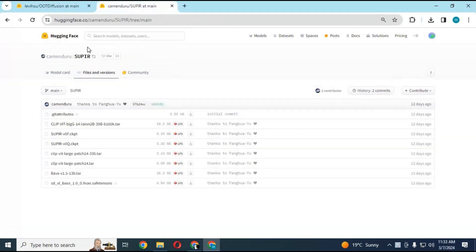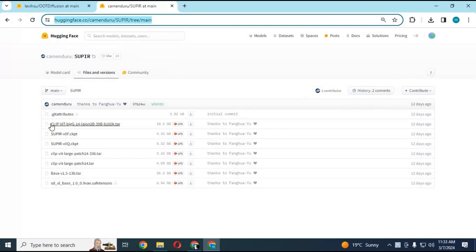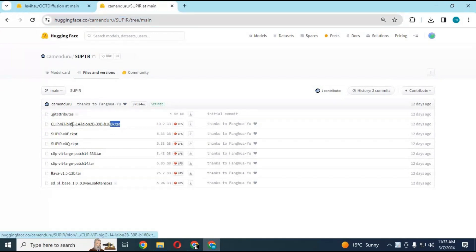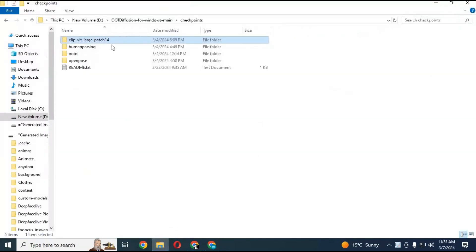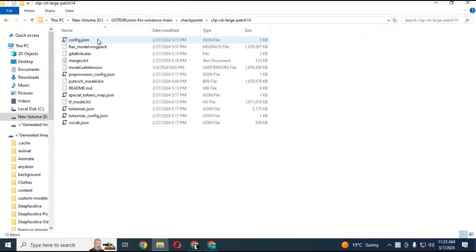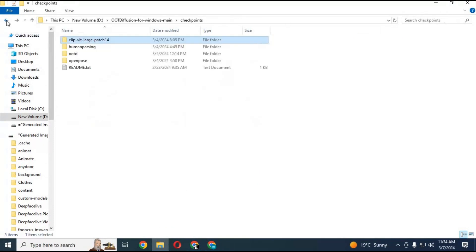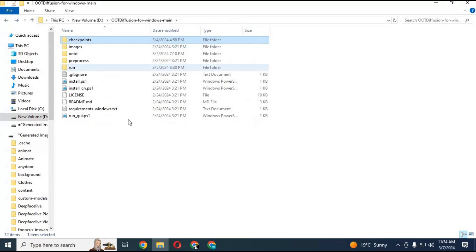You also need to download this zip file and paste it inside the checkpoint folder. After putting it inside the checkpoints folder, extract it. When all models are downloaded and placed in their folders, you are ready for the next step.